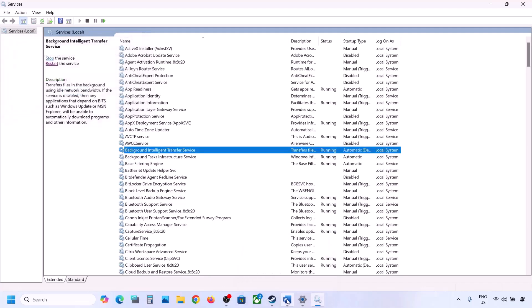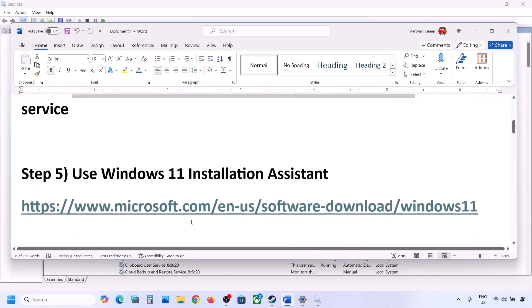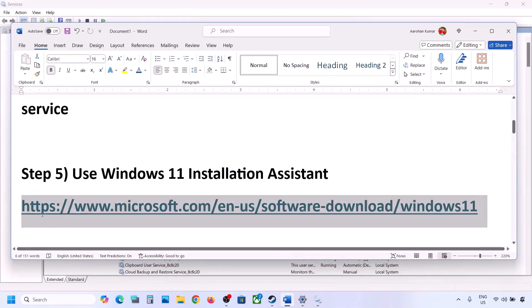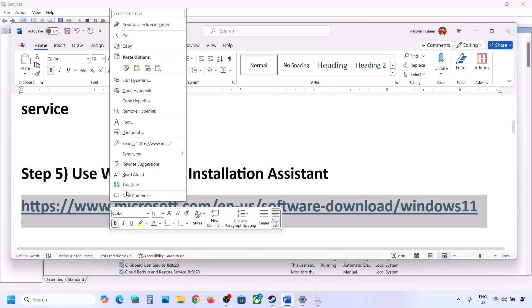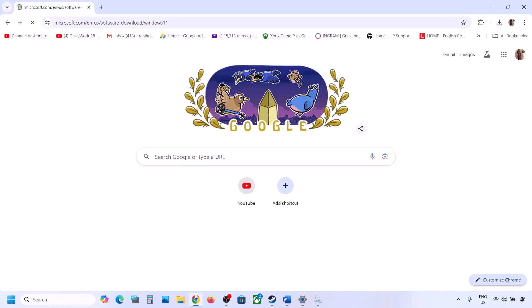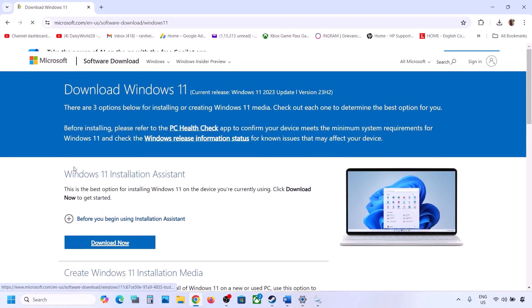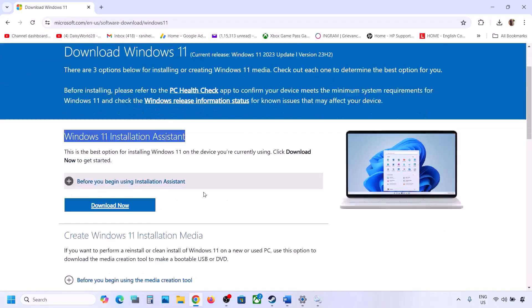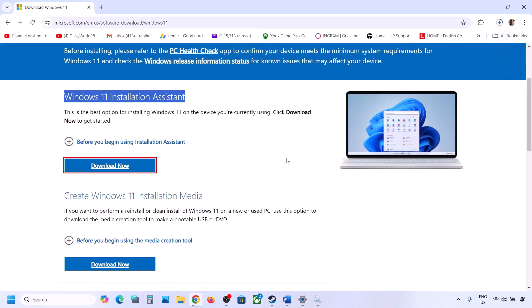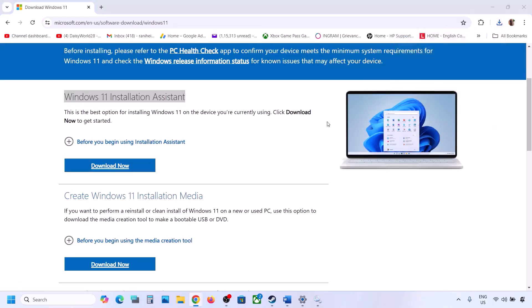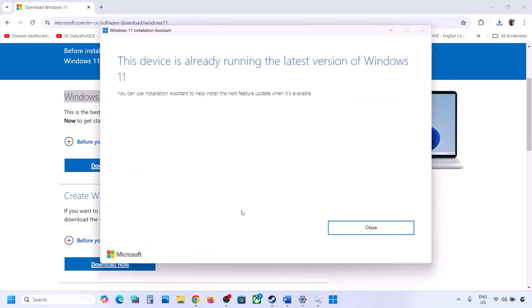Still not working? The next step is to use the Windows 11 Installation Assistant. Copy the link provided in the video description and open it in a browser — it will take you to the Microsoft website. Over here you can see Windows 11 Installation Assistant. Click on Download Now and then run the exe file. Click Yes to allow. If there is an available update or install option, install it and then restart the computer.